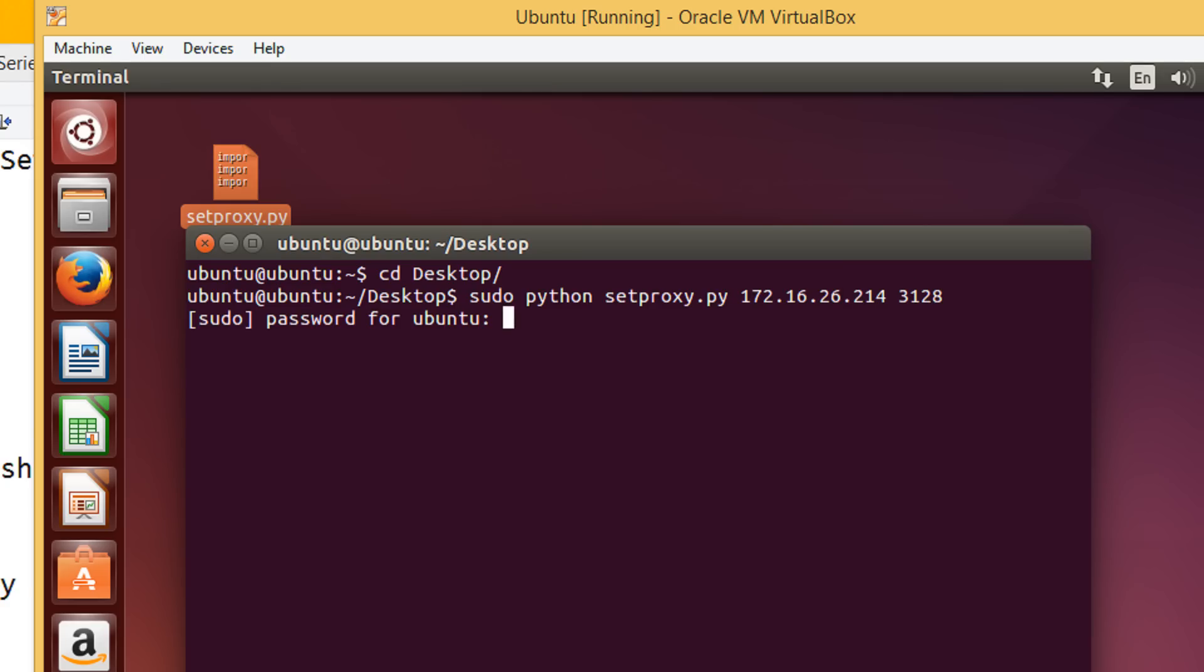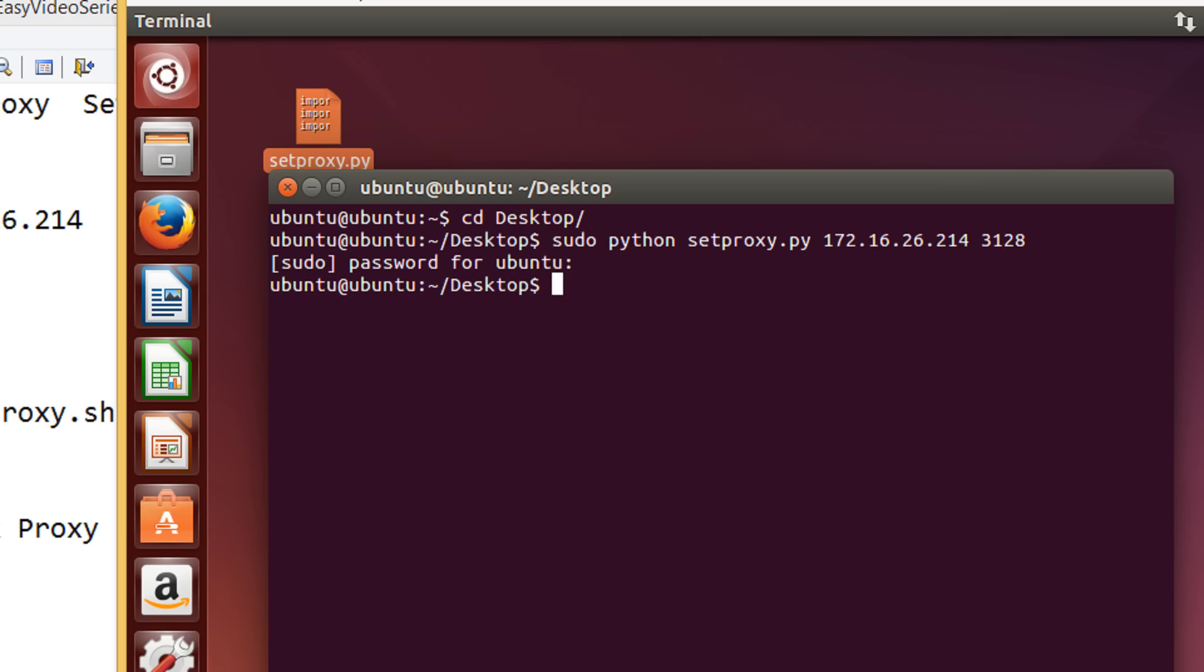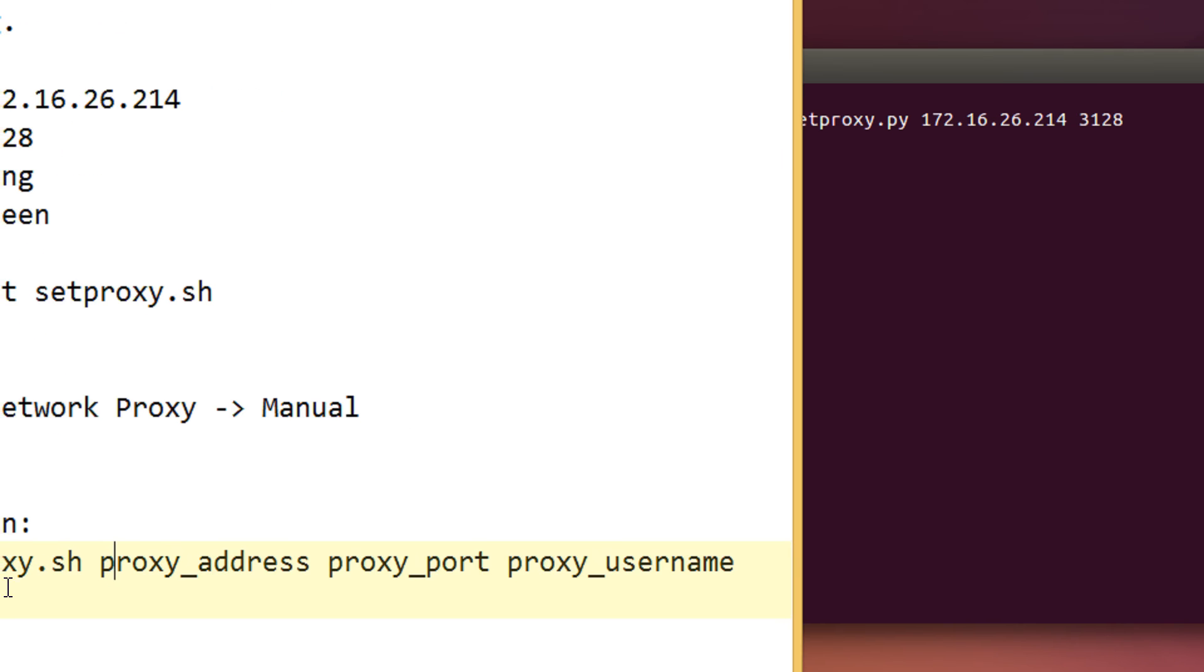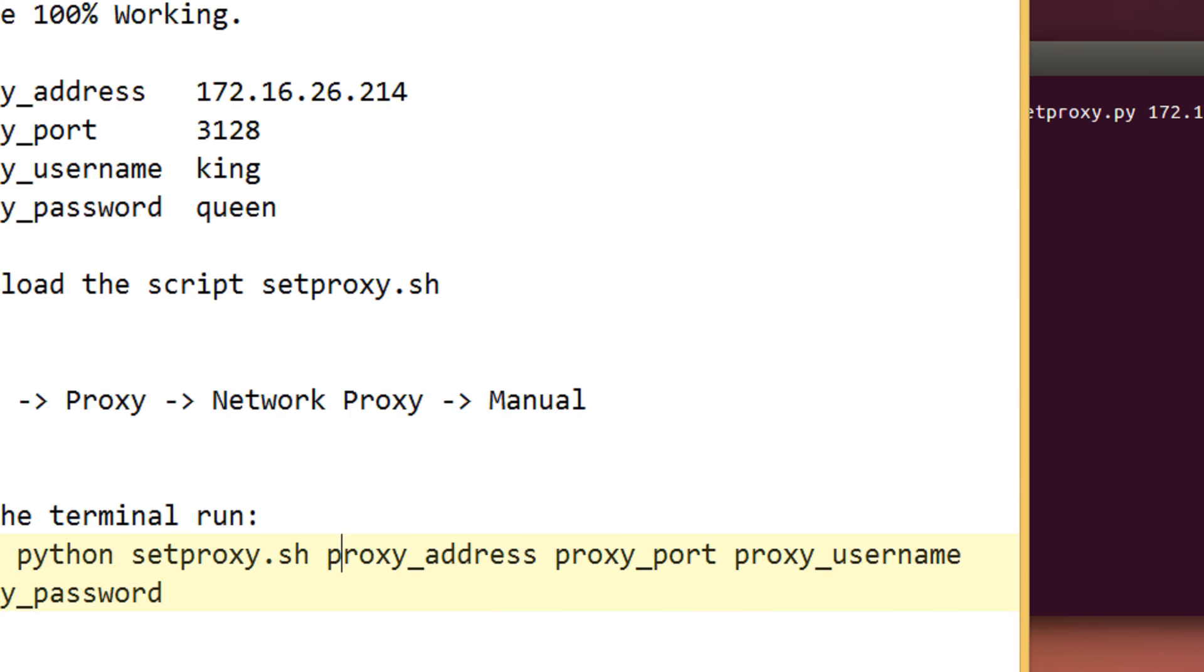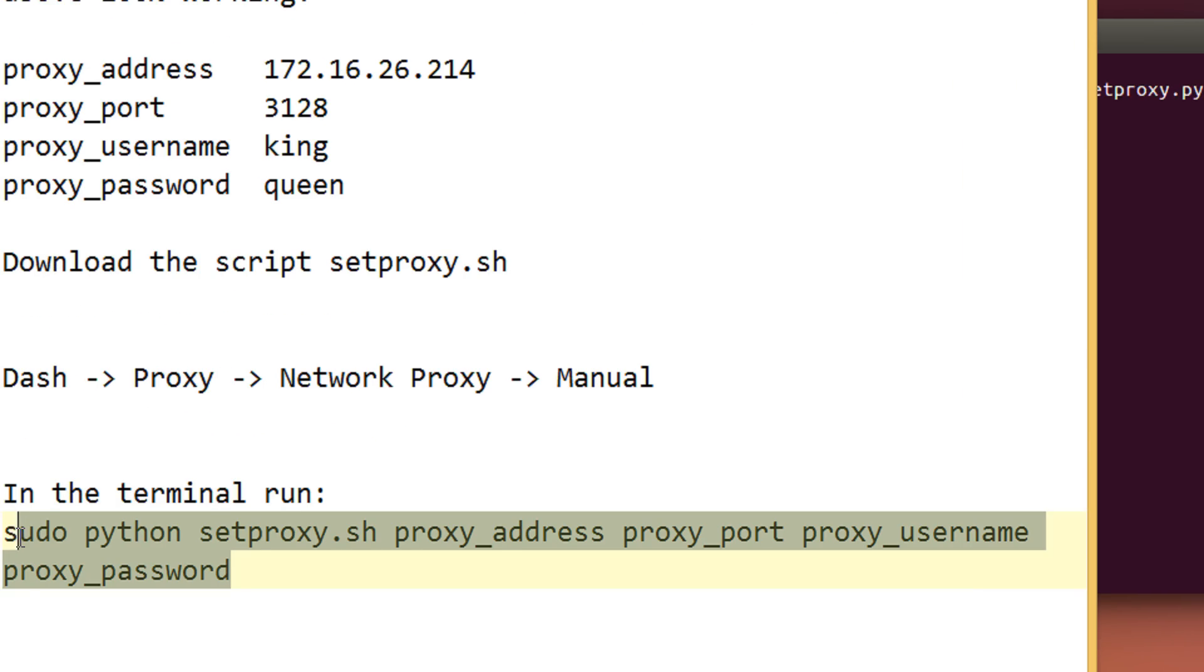Press enter. It will ask for the password. Give the system password and that's it. Depending on your settings, you can have it. I have given a generic method in this.